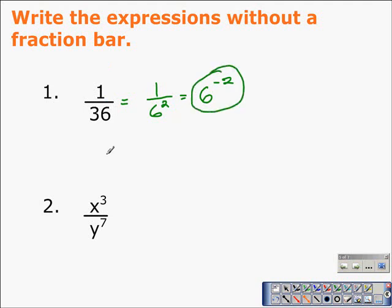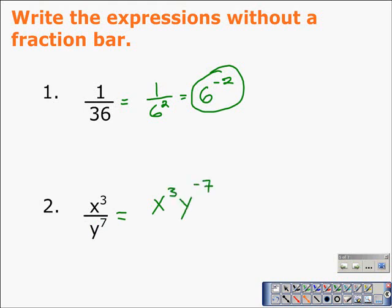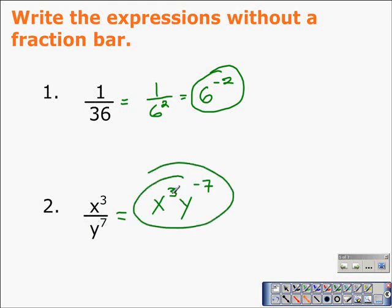In problem two, we have x to the third over y to the seventh. Writing without a fraction bar means we write y to the seventh in the numerator as y to the negative seven, placed next to x to the third. Moving a term from the denominator into the numerator makes the exponent become negative.